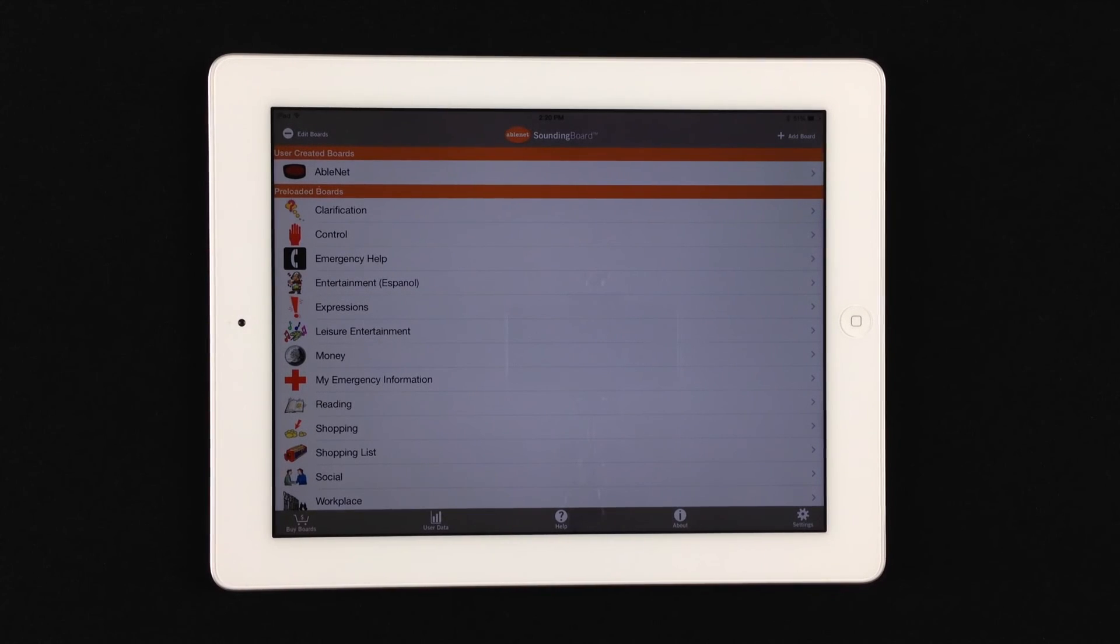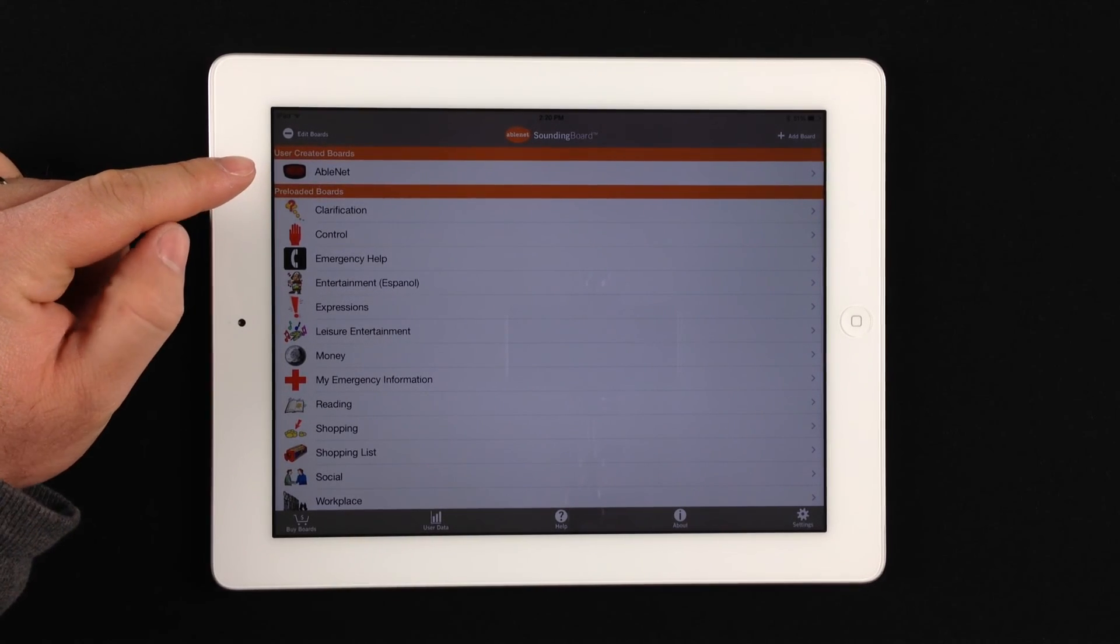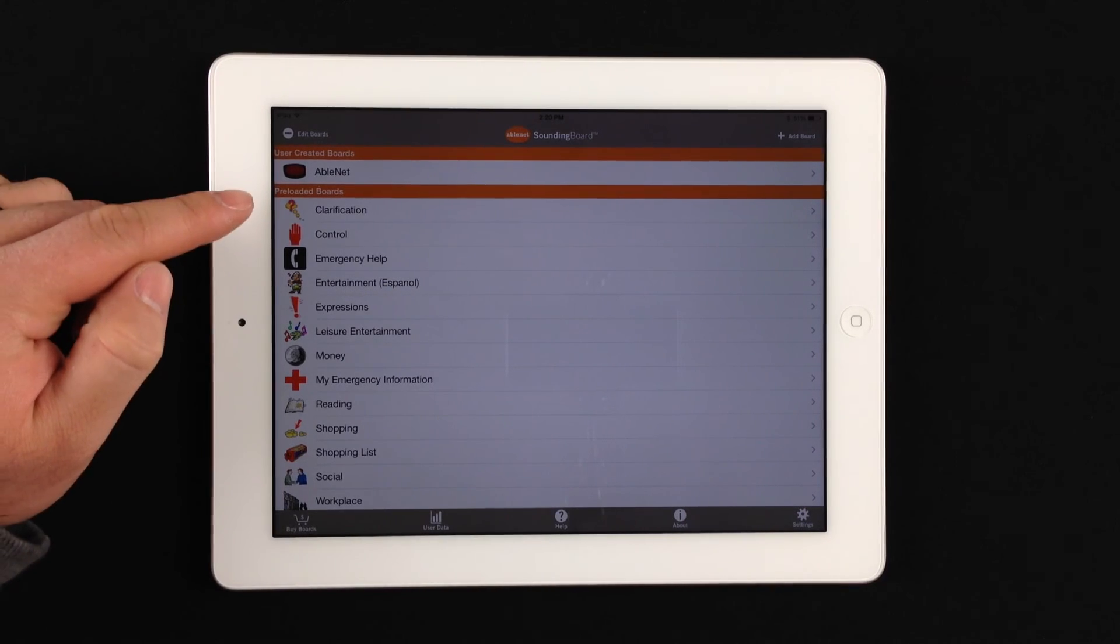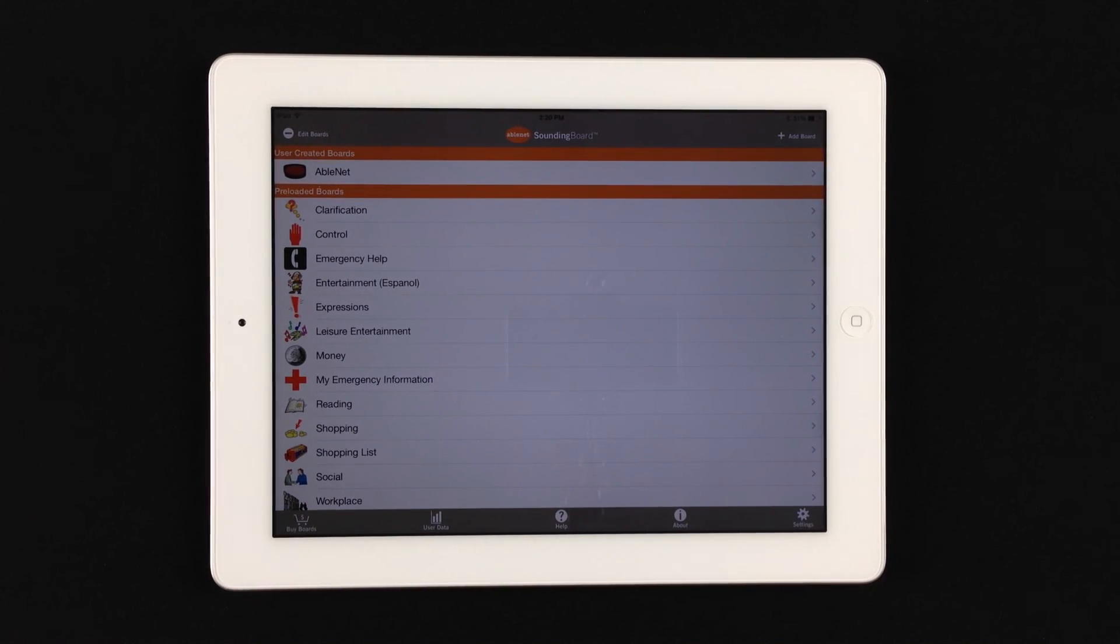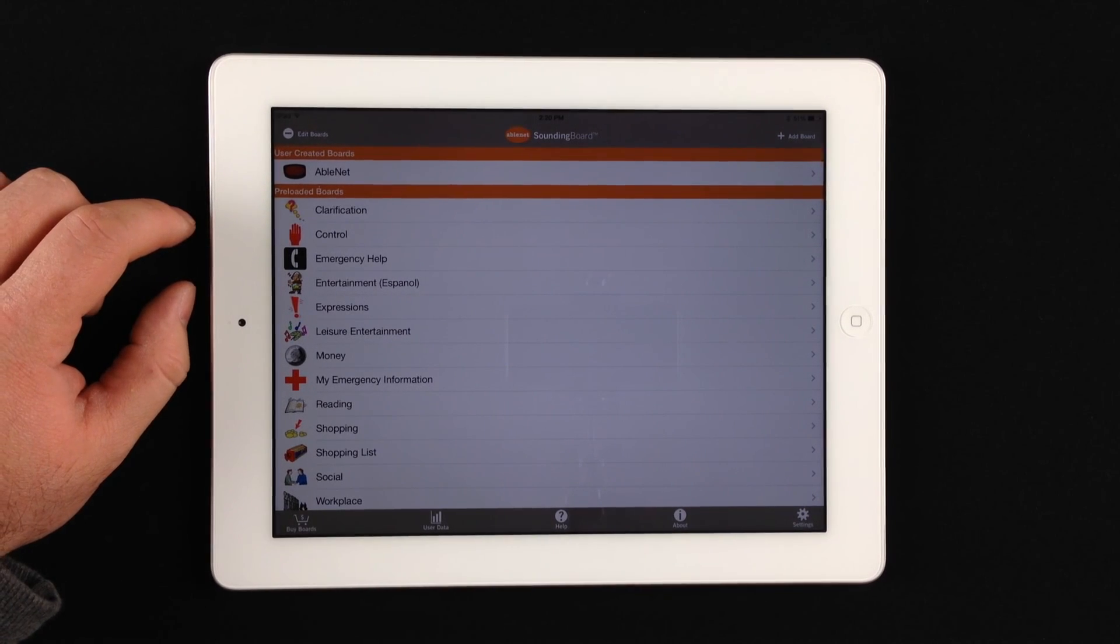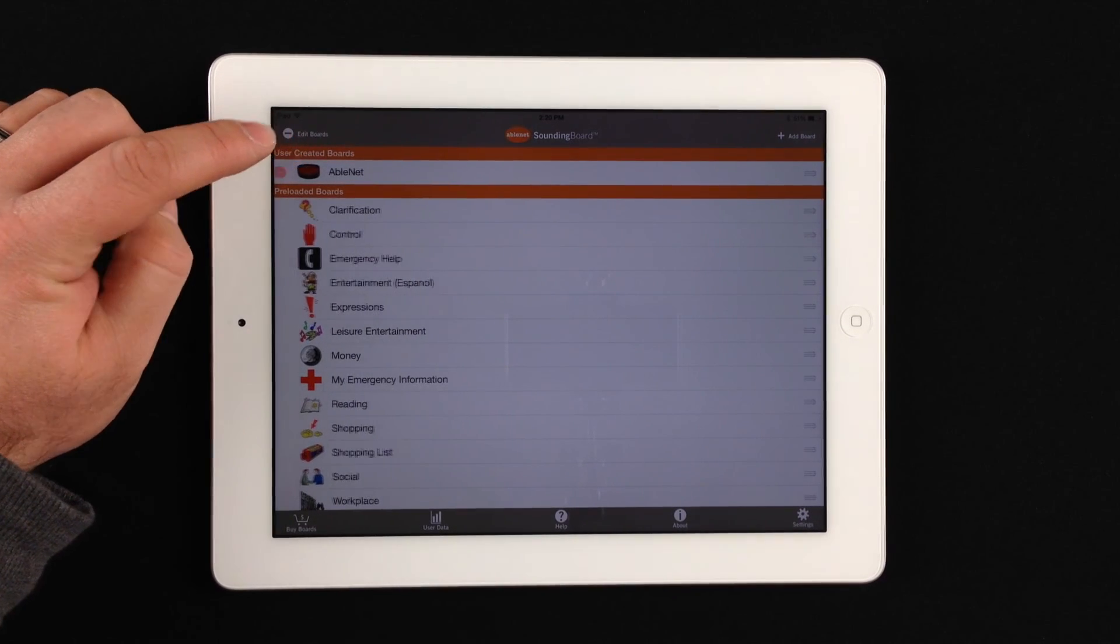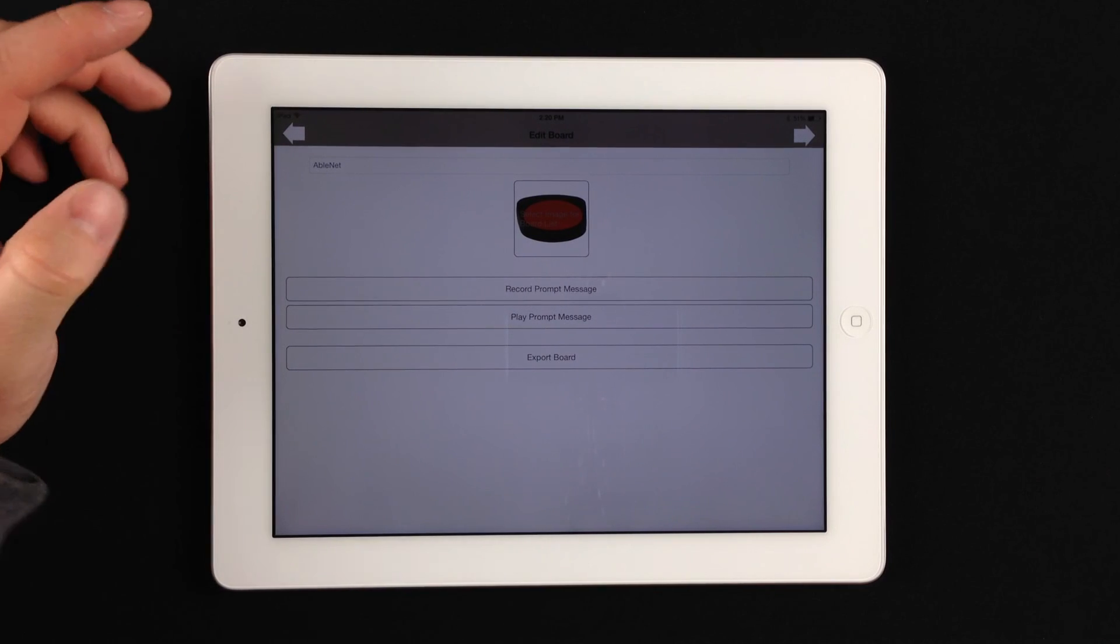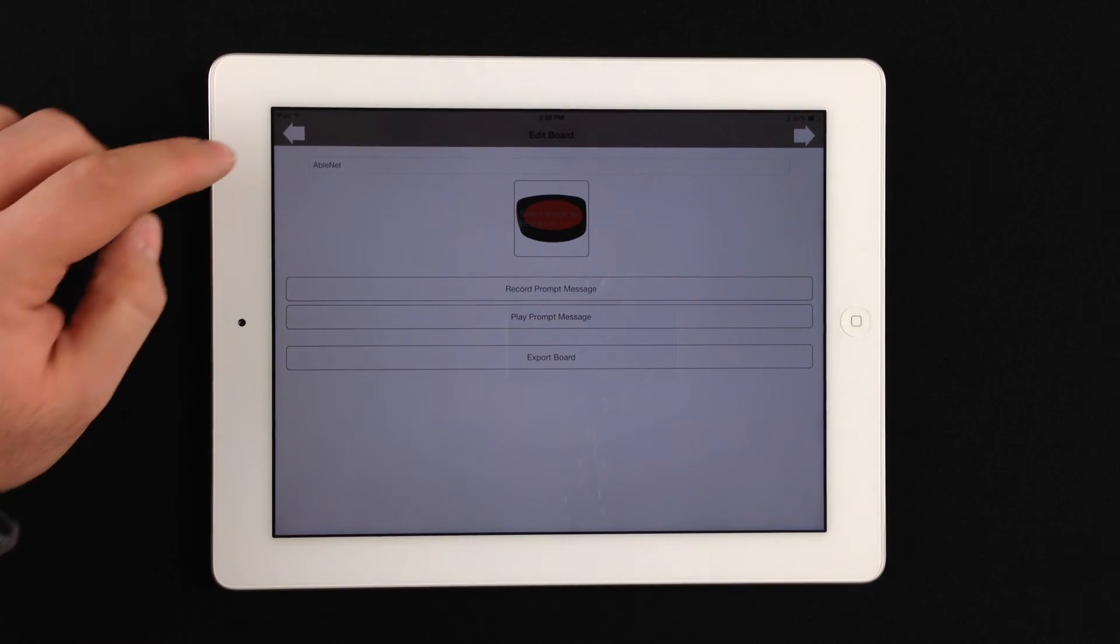And as you can see, now we have our user created board that we've done just now, and then also preloaded boards that are currently existing in the iPad. Now to go back and edit that board that you've just created, you tap here, and then you can interact with that board and go back through the same process.